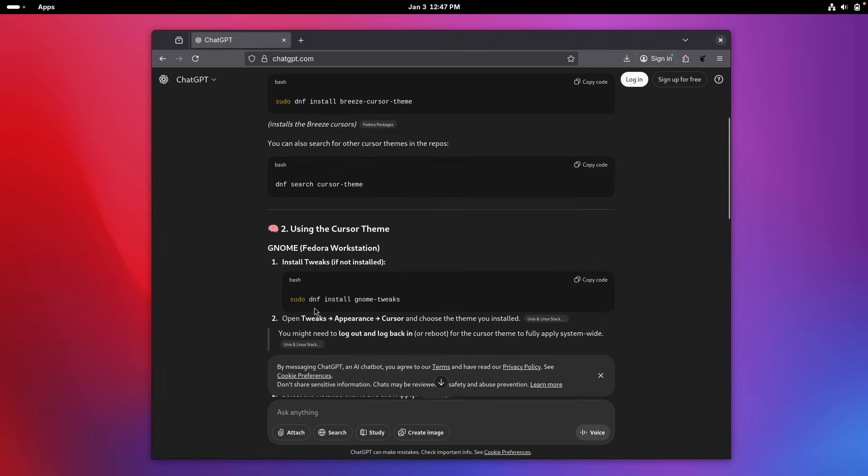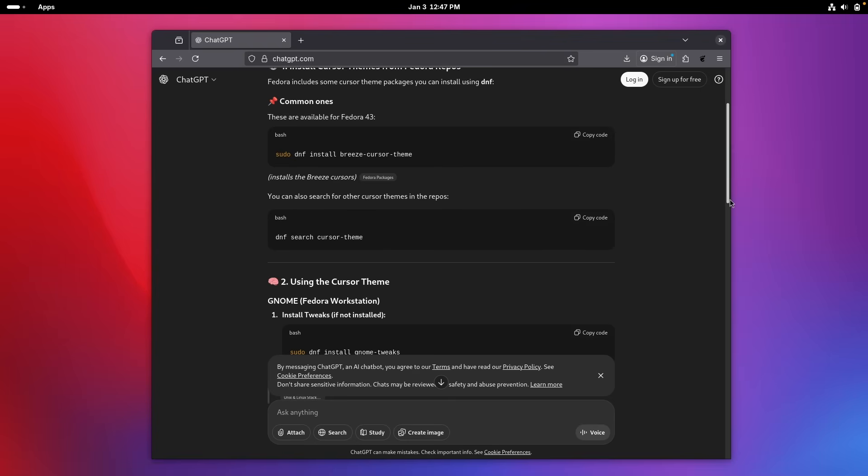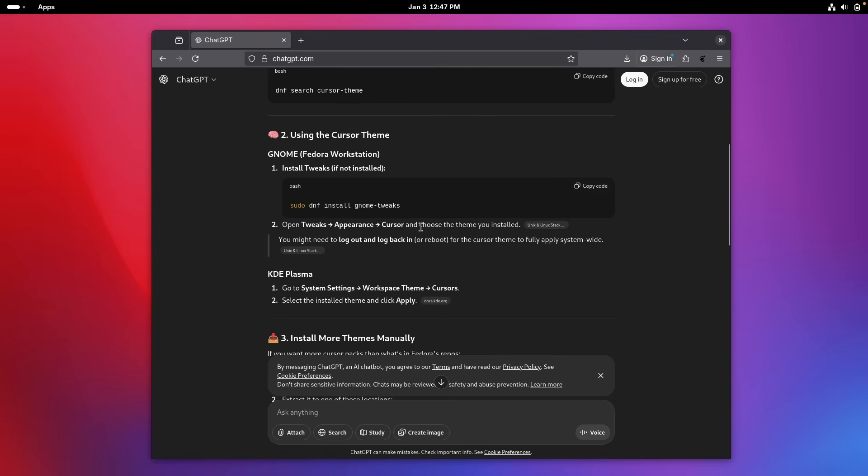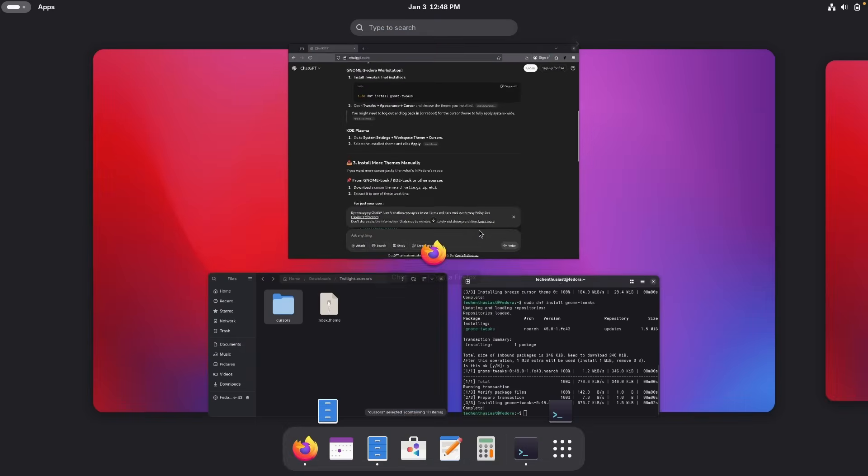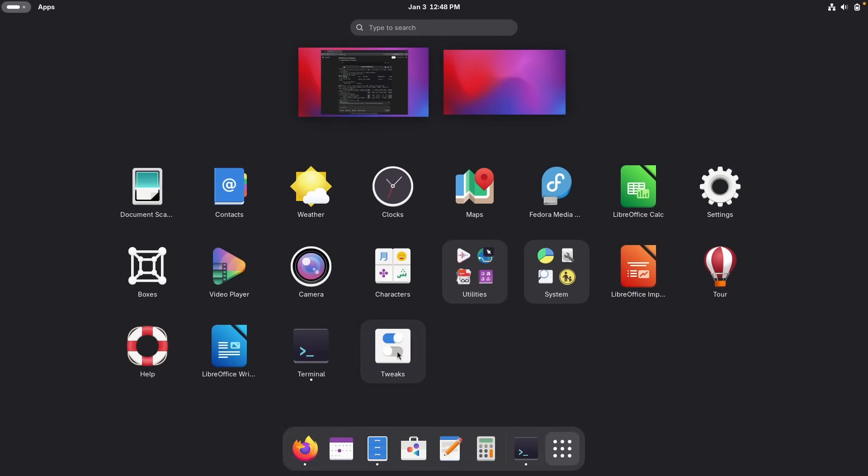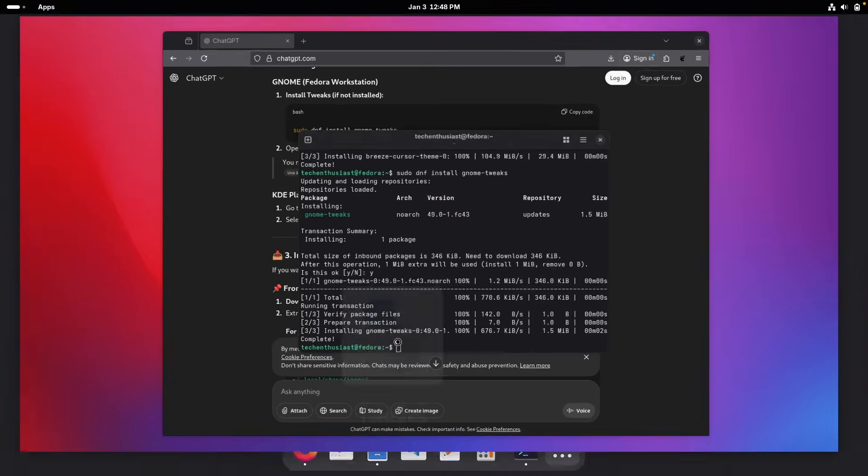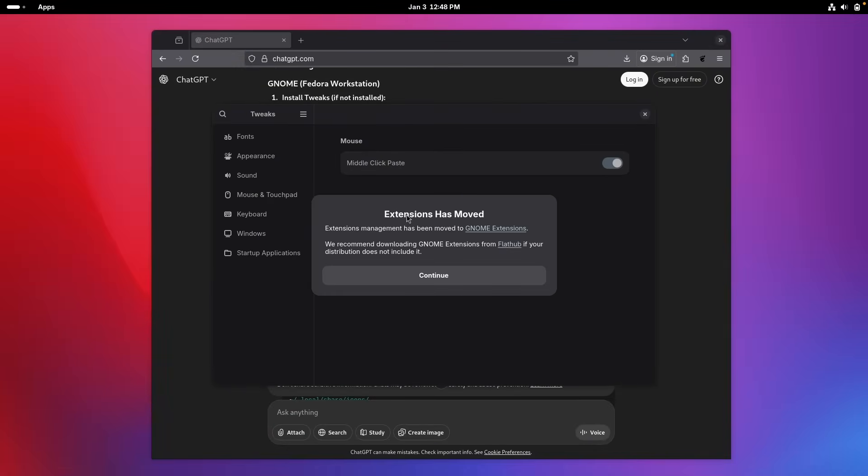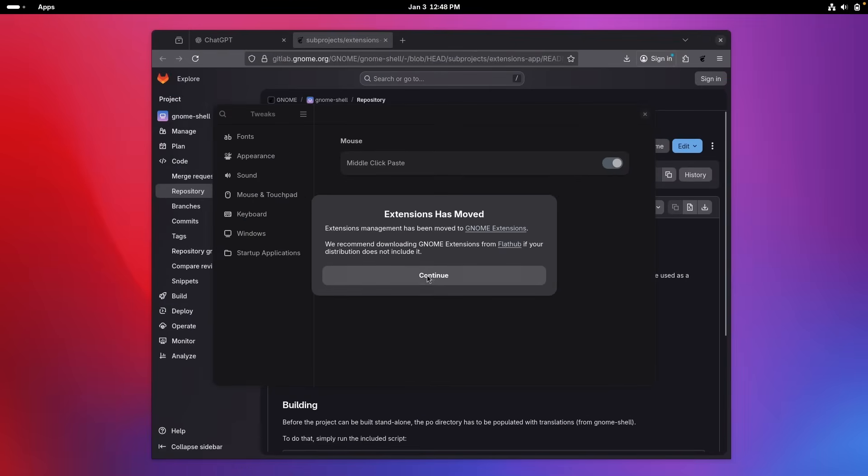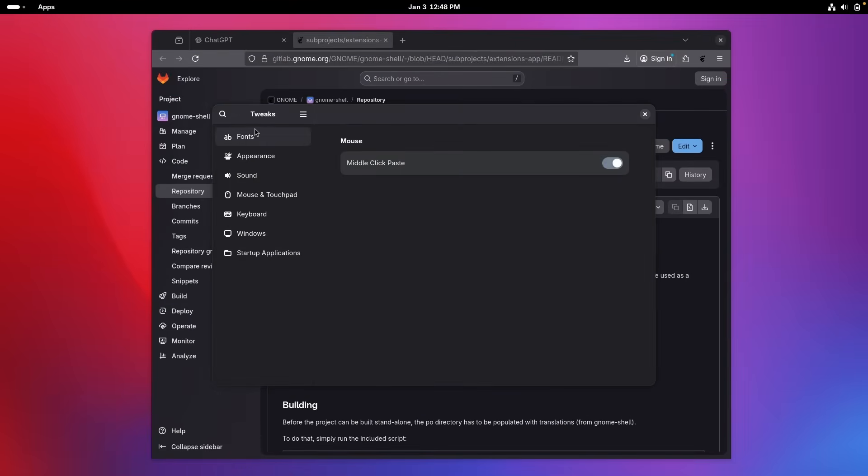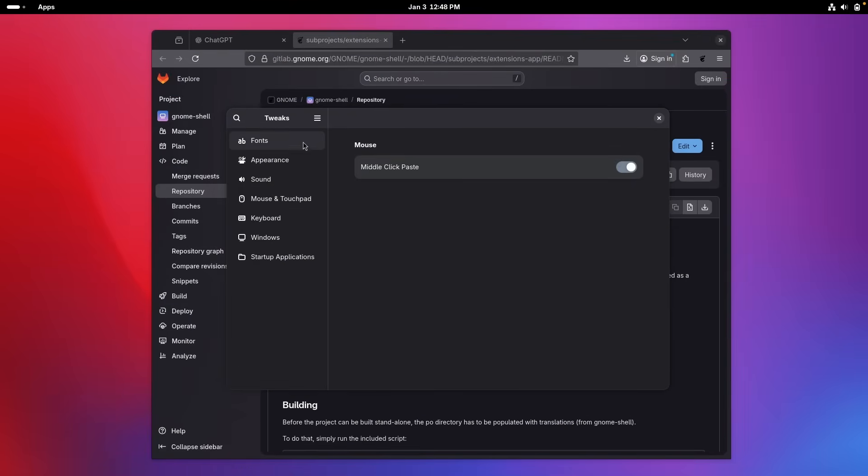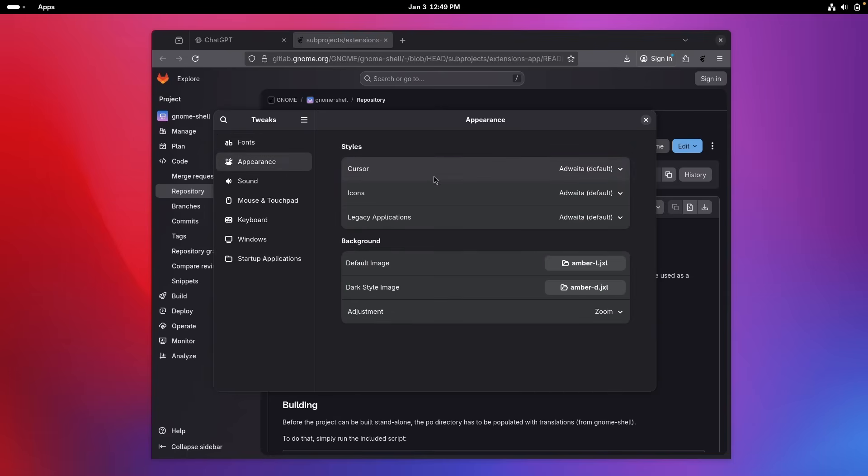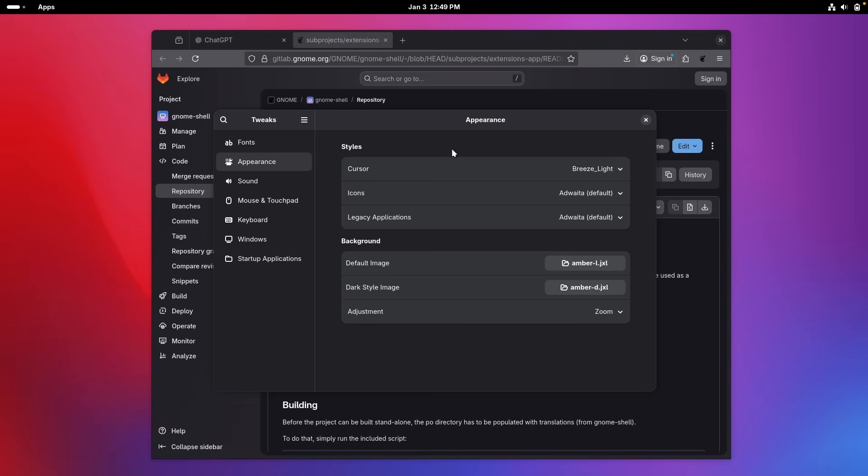So how can I open them? I will have to go here. Open tweaks. Appearance cursor. And choose the theme you installed. You might need to log out. And log back in. Or reboot. For the cursor theme to fully apply system wide. So if I click here on the Windows key. And go here to this option. Here we have the tweaks. So if I click on this program. We have extensions has moved. Extension management has been moved to gnome extensions. So let's go here. And let's also click here continue. Now we have here some of the options here for the tweaks. And here under the appearance. We have the cursor option. Currently set to Adwaita. But here we have the one which we actually installed, Breeze Lite. So let's click here. And you can see that the cursor actually changed. Now this was pretty much a big headache to install this. And to configure all of the options.